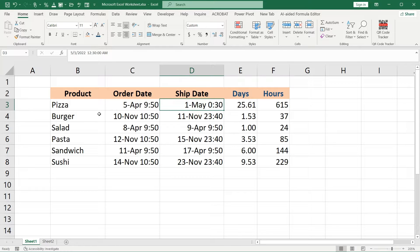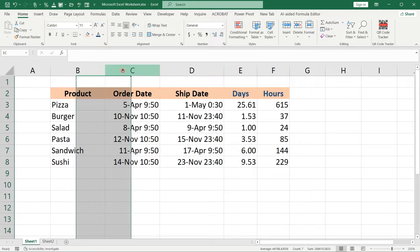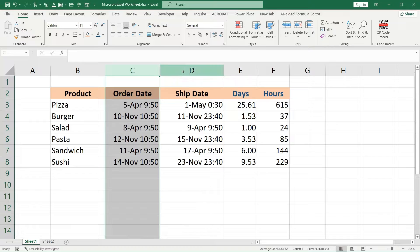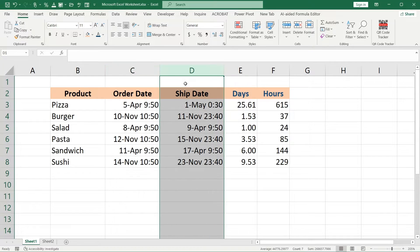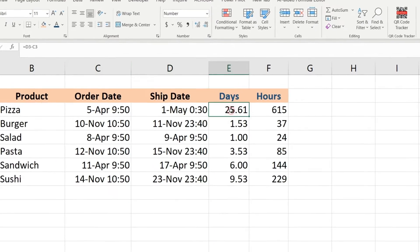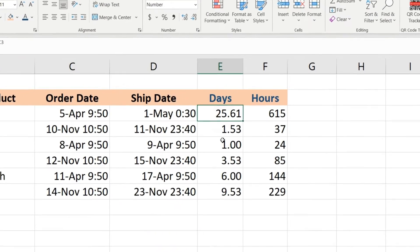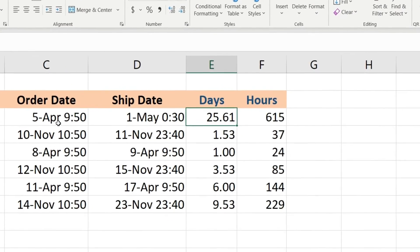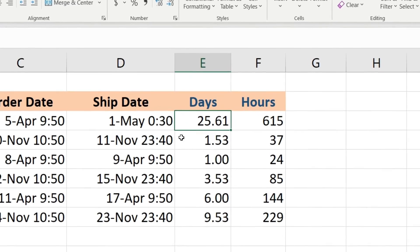What if we have some products with order dates and ship dates, and we need to calculate how many days are between these dates?